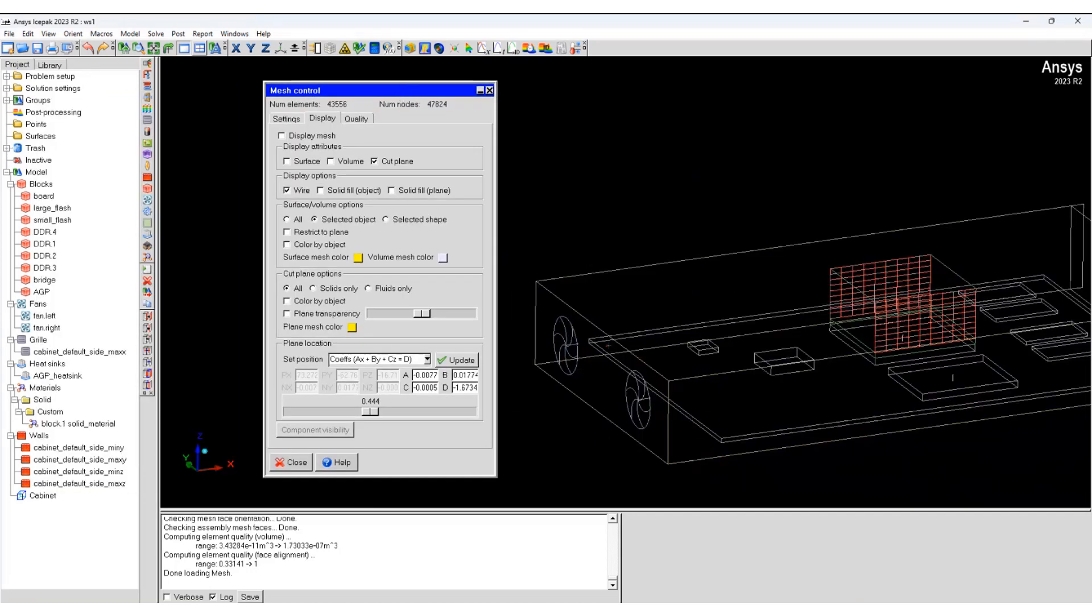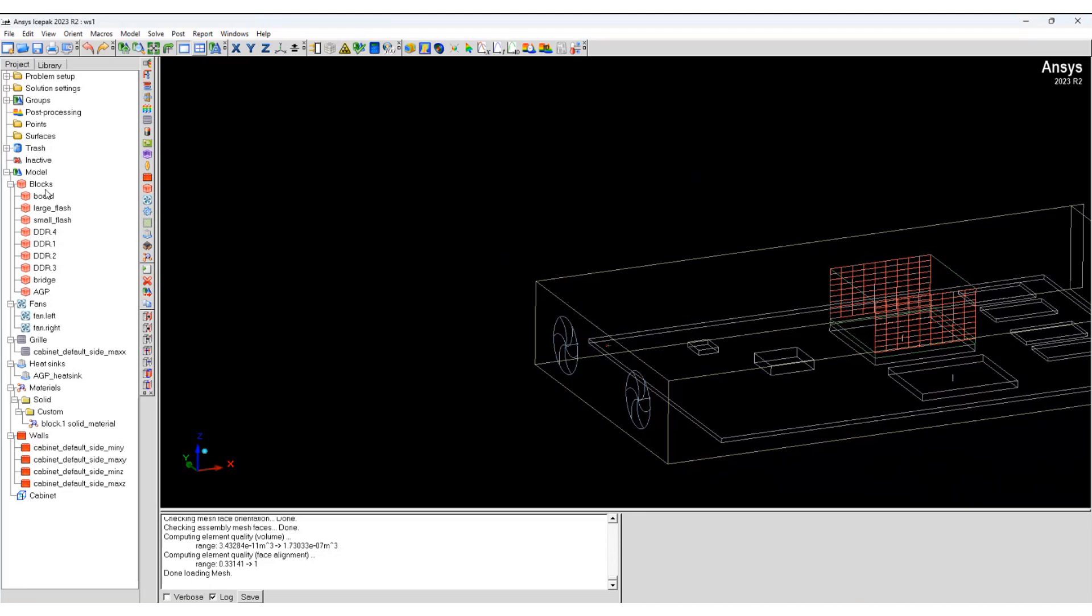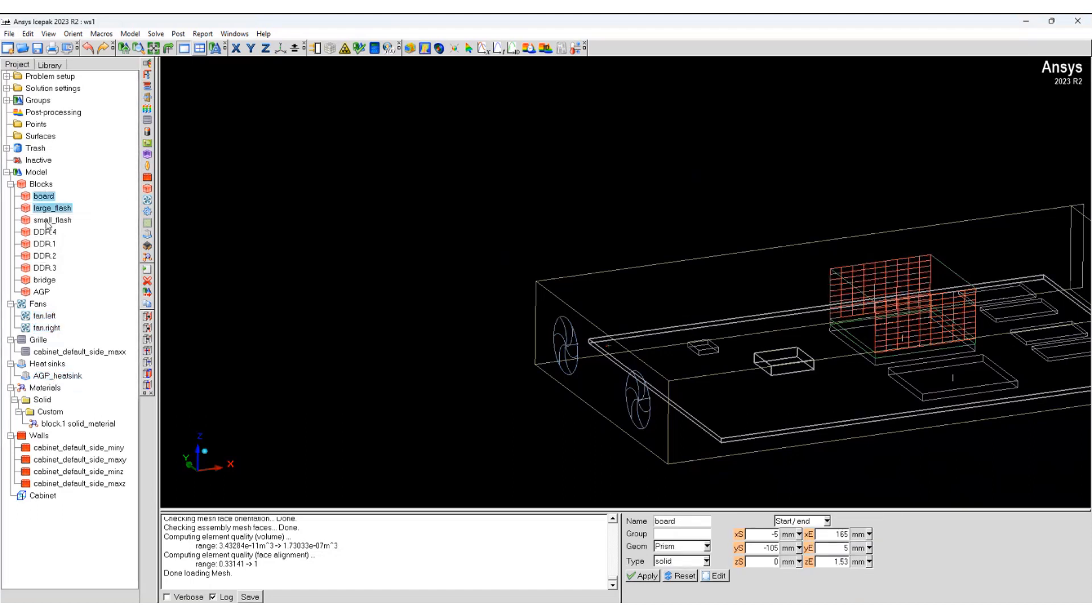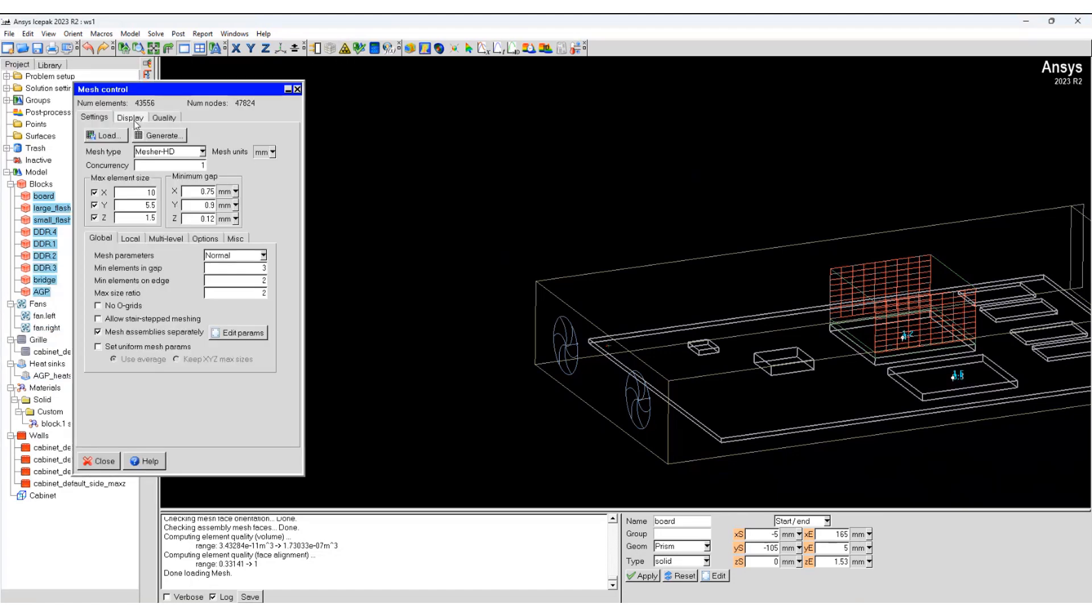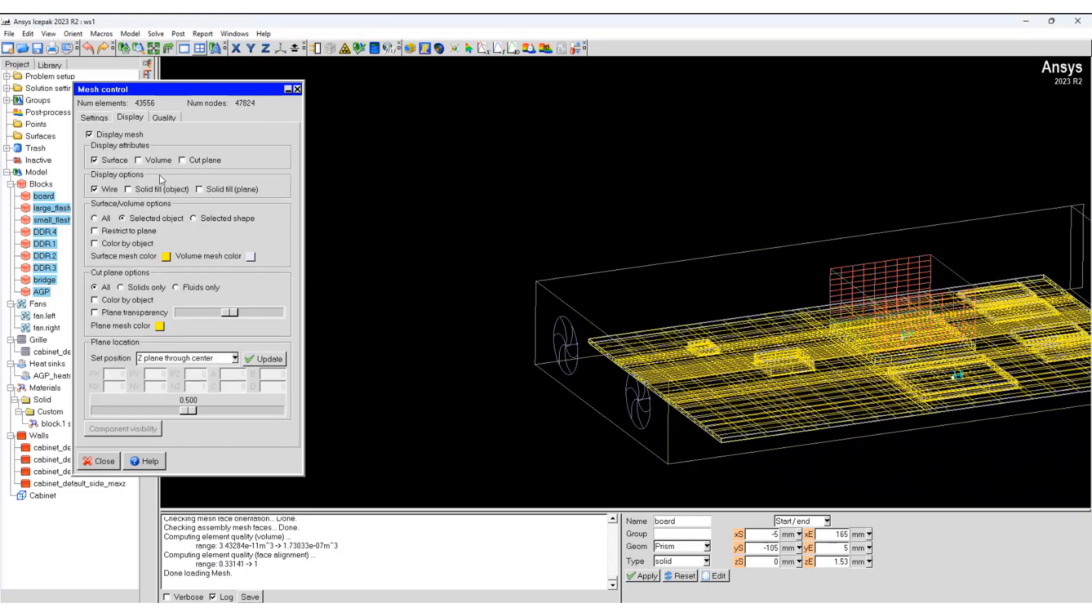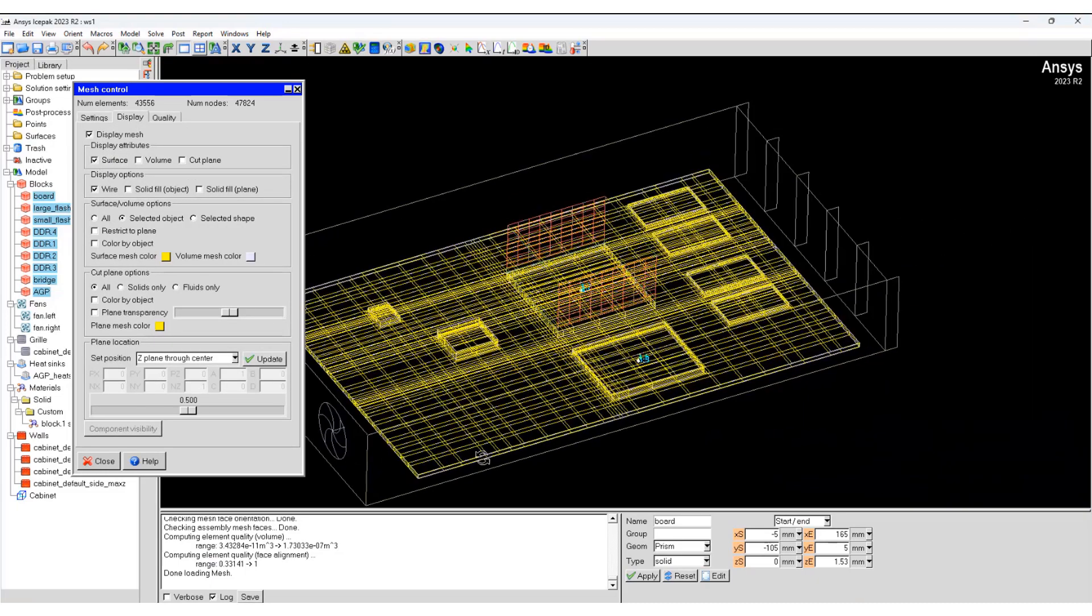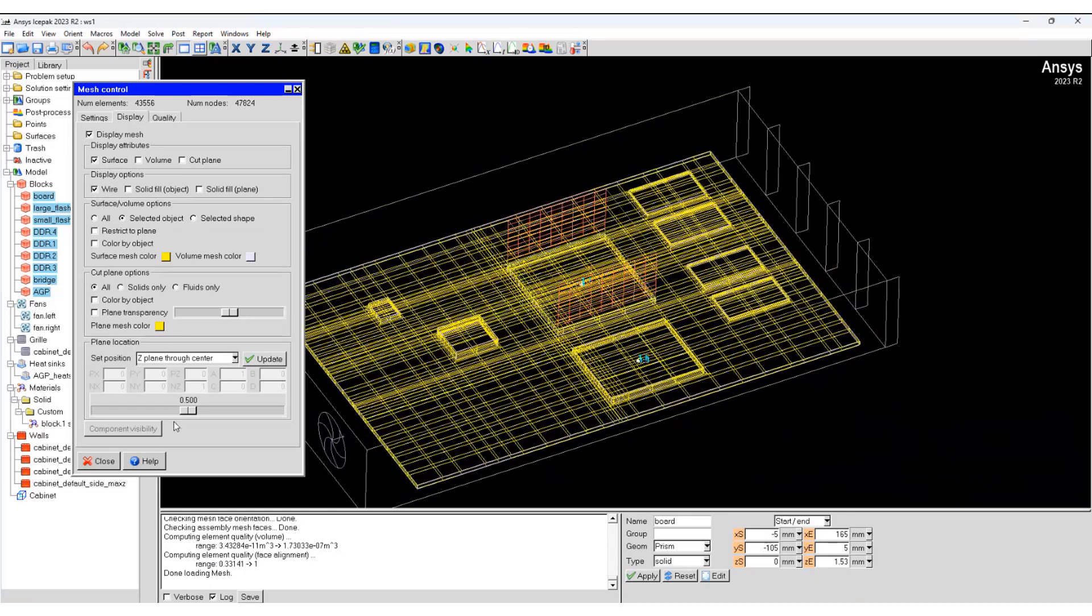Now we would like to see the surface mesh. Select the mesh, select the heat sink, and look at the surface mesh for all the selected objects.